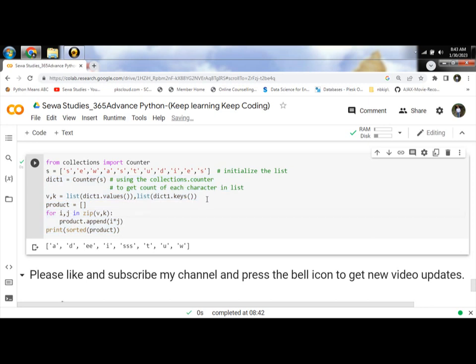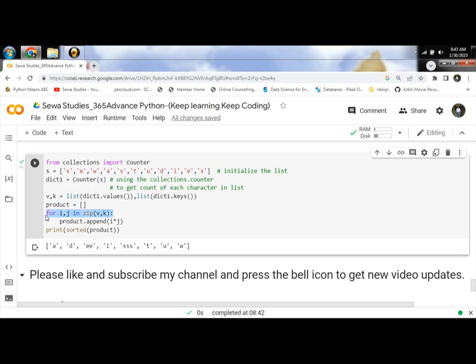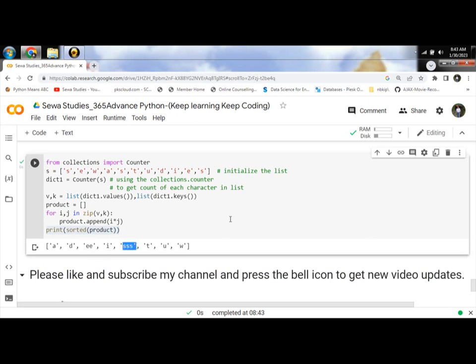Same thing, previous. You can separate key and value. Then multiply and then zip the V and key value. Then use the append function. And last use print method. Let's run and get the output. E is 2 times and S is 3 times.